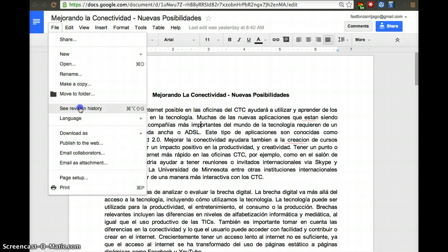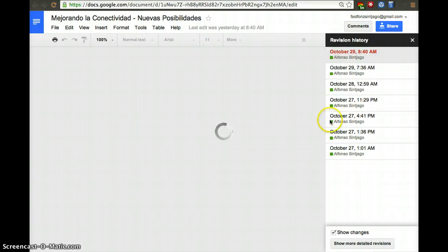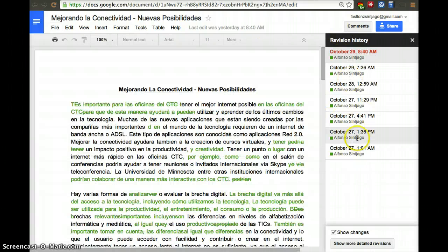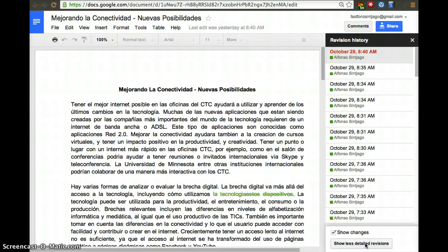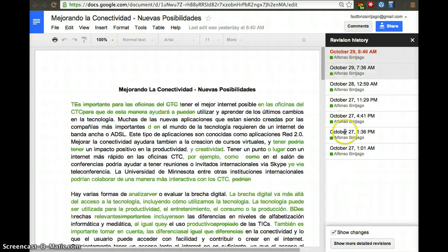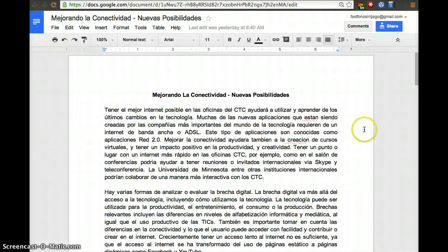Apart from that, you're able to see the revision history when you go to File. You'll be able to see when different edits were made, and you can view a detailed or less detailed revision history and go back to any edit. This means you don't really have to worry about people messing up the document, because you can refer back to any prior version.